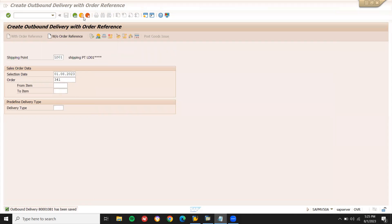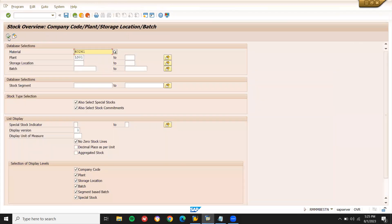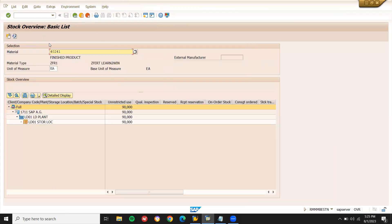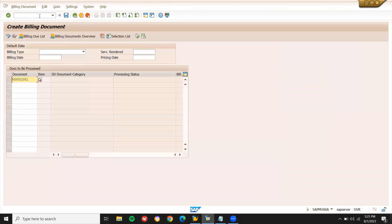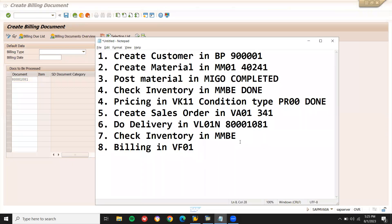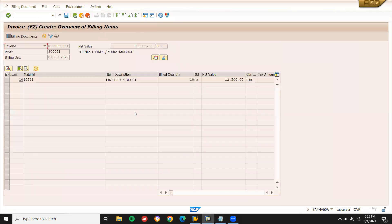Now let me check the inventory. Go to MMBE. Now it should be 90 — previously it was 100, now 10 have been issued. Come back. I'm going to do billing — VF01. This is the delivery document, adapted. Billing quantity 10. Save. You don't have to do anything, just save it.